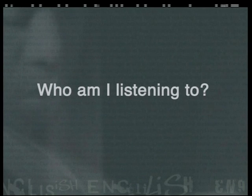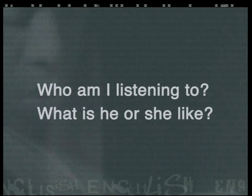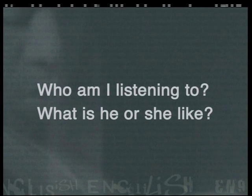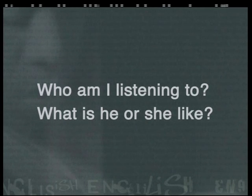Who am I listening to? What is he or she like? These questions will assist you in identifying the speaker in the poem. The poet can of course invent more than one character if, for example, the inclusion of dialogue would enhance the text.